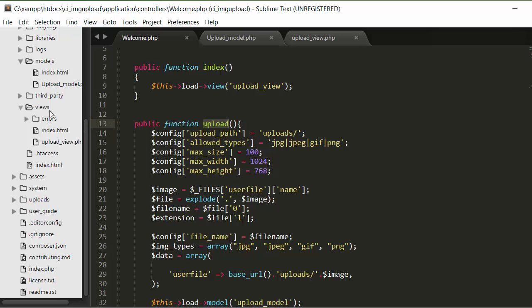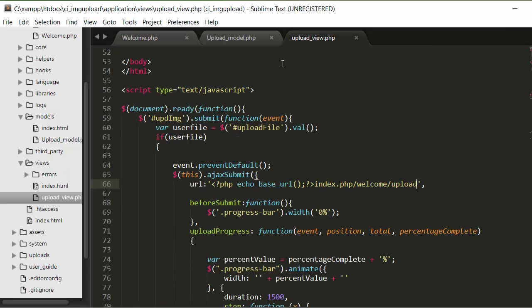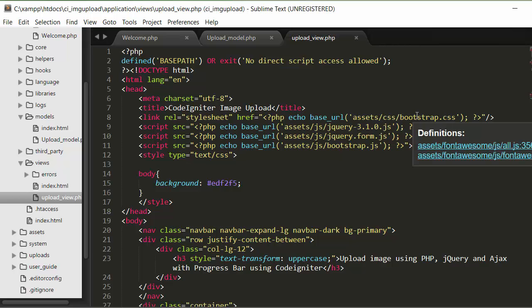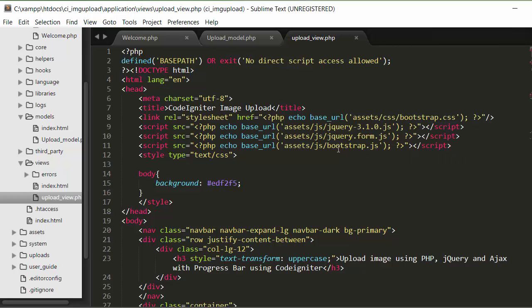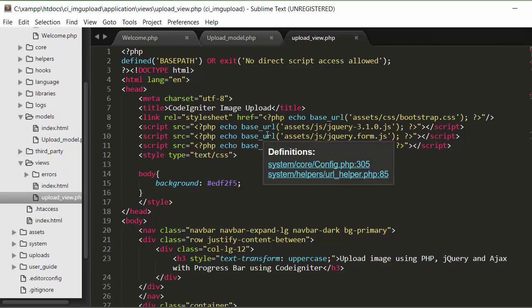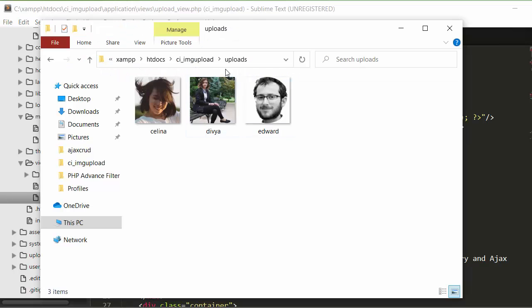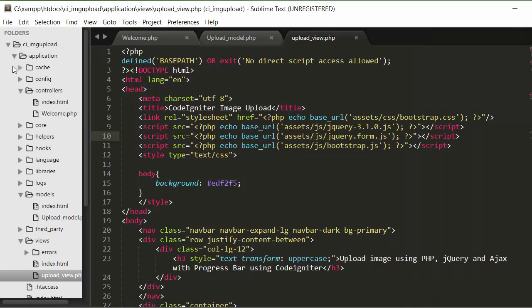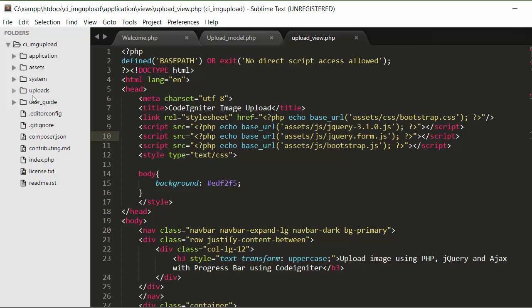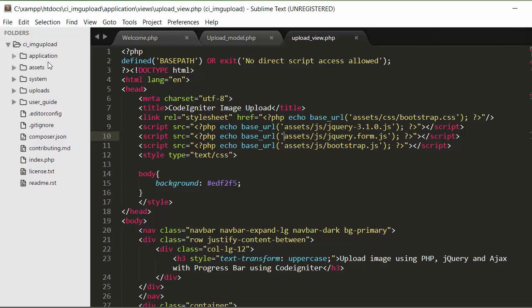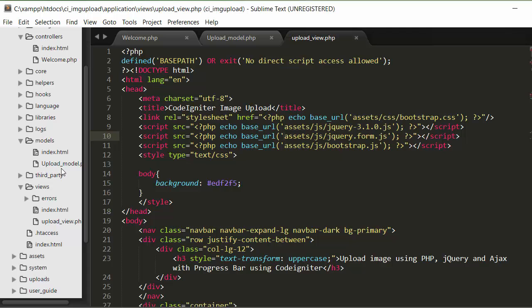Inside the views folder I have created a view called upload_view. Inside that view I have linked my CSS and JS files — I'm using the Bootstrap framework, so I have linked Bootstrap's JS and CSS files in the head. I also need to use jquery.form.js and I'll put the download link in the description. I have also created an uploads folder inside the project for storing uploaded images.